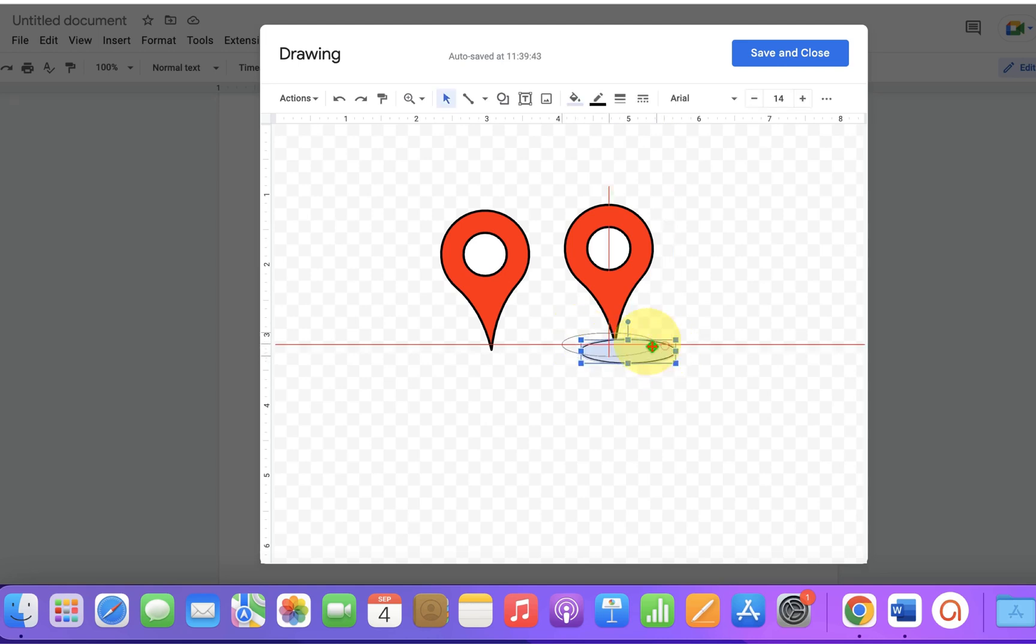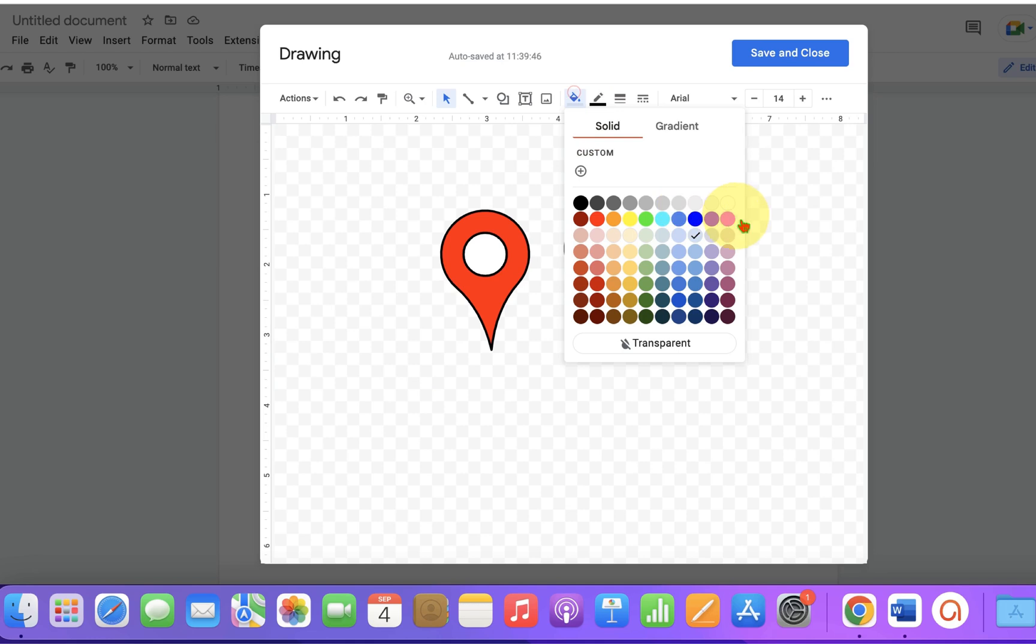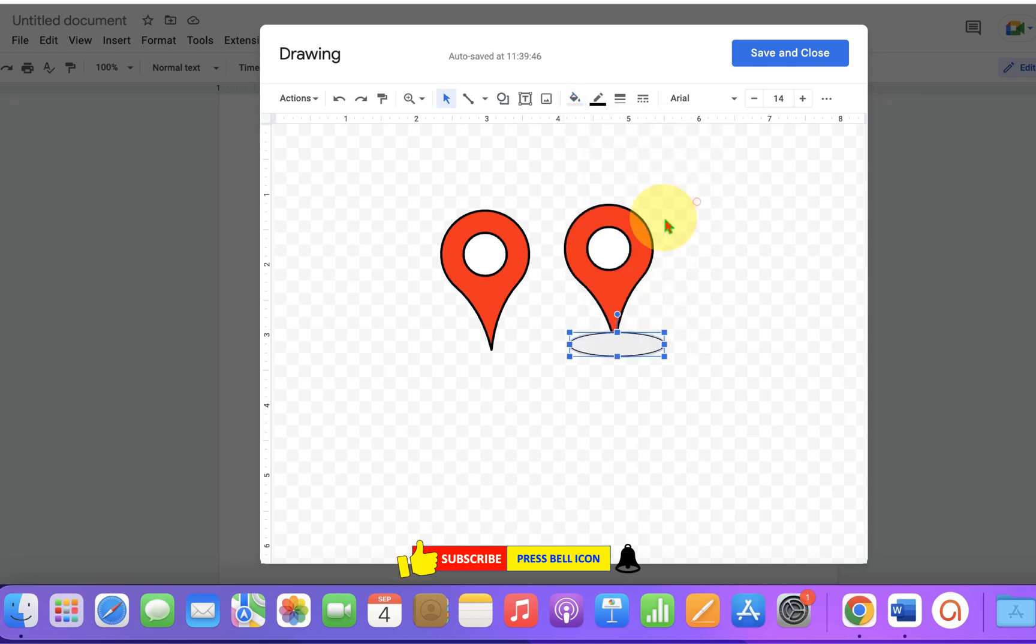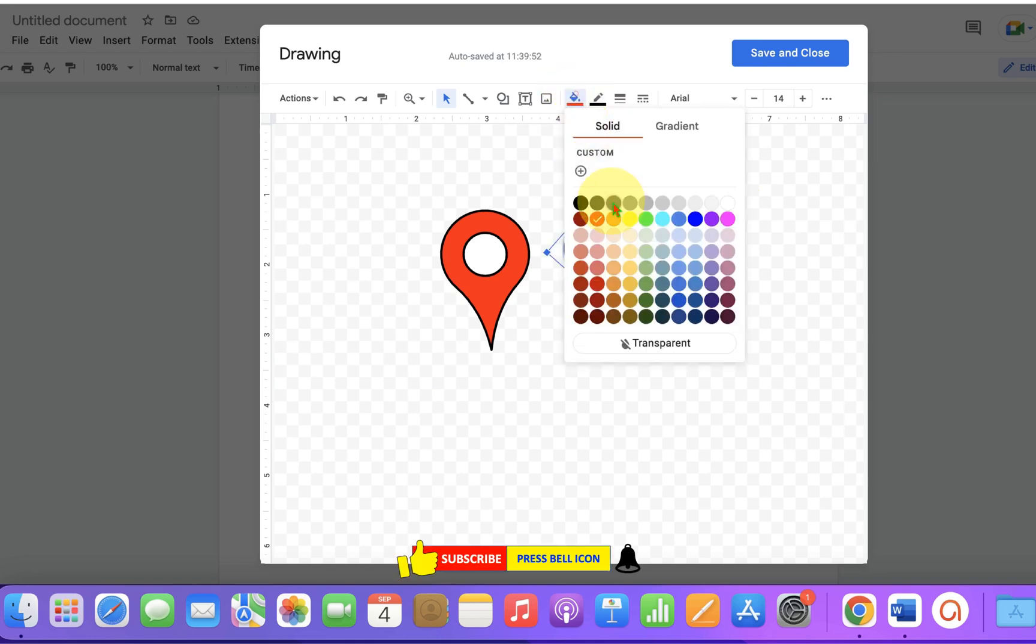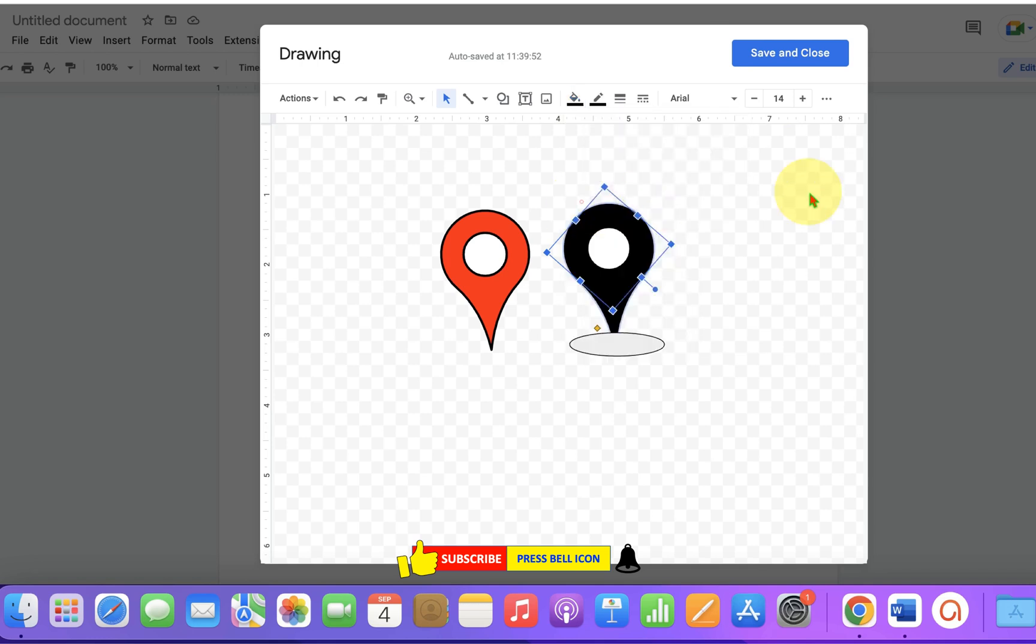Place it under the shape and select the color of your choice. We'll make it black and send this shape to back.